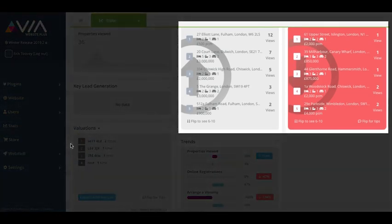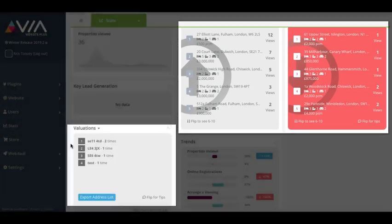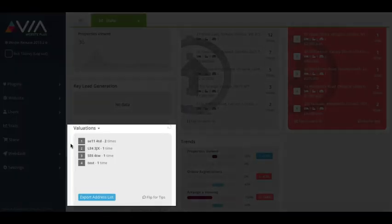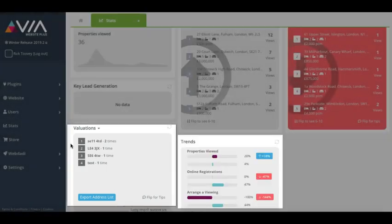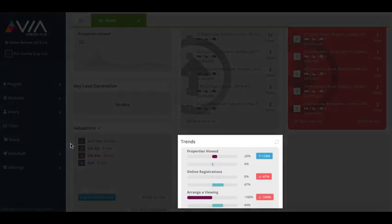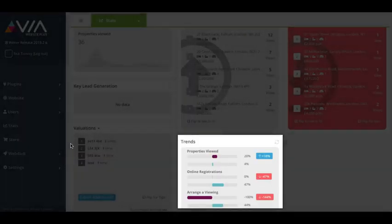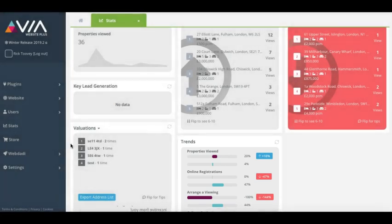See your best and worst performing properties online, where your valuation leads are coming from so you can direct your canvassing efforts, as well as key market trends and analytics. All in a simple to understand action generating format.